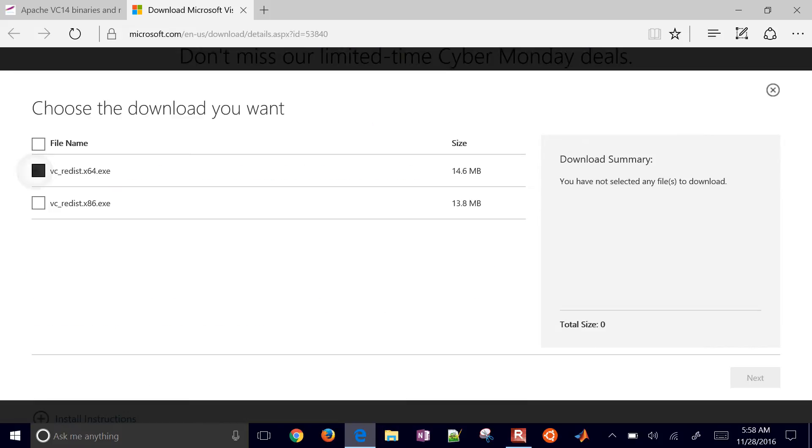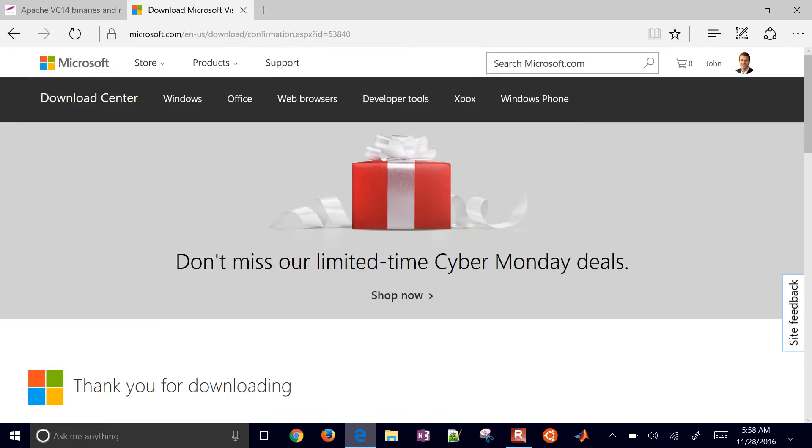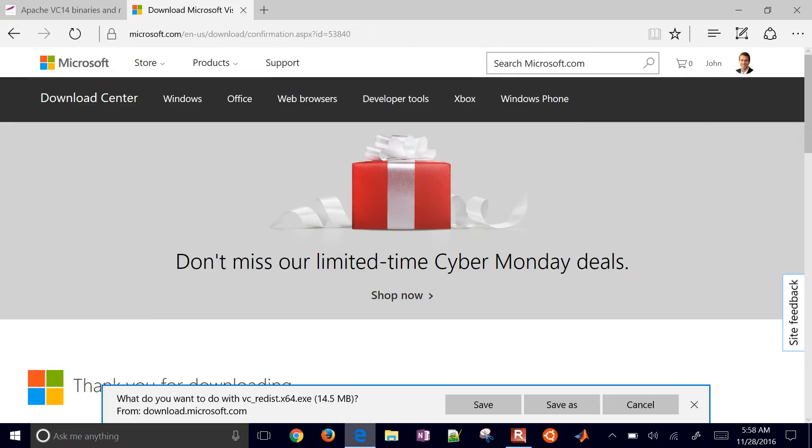I'm going to choose the 64-bit, click Next, it's going to download and I'll save it.